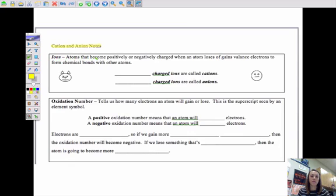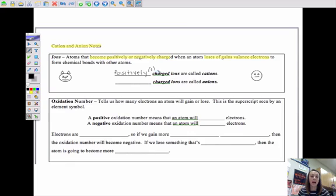An ion is an atom that can become positively or negatively charged when an atom loses or gains valence electrons to form chemical bonds with other atoms. Atoms that become positively charged are called cations, because cations are positive, while negatively charged ions are called anions — like 'anion,' like 'anti.'